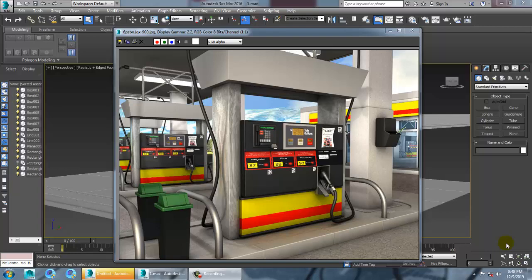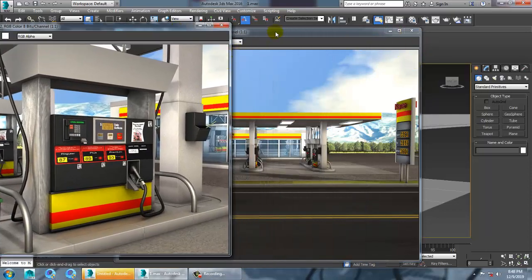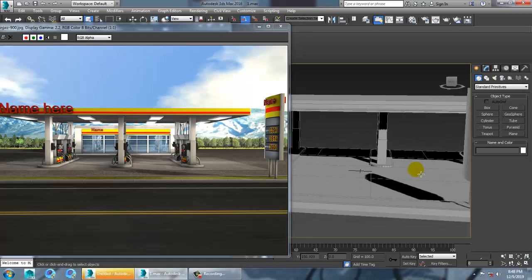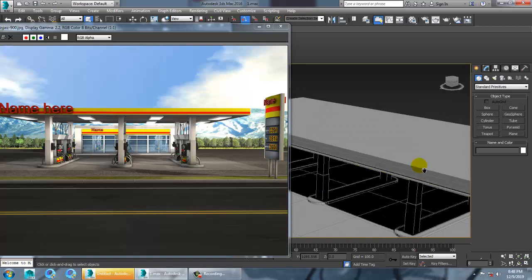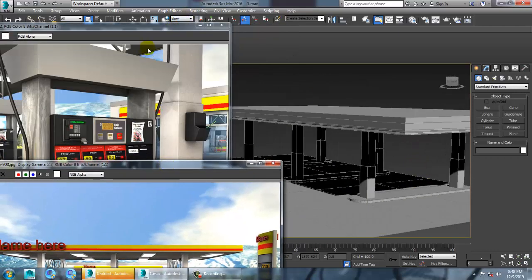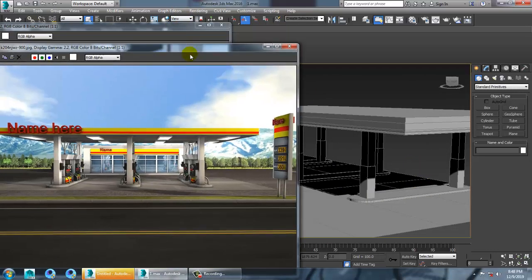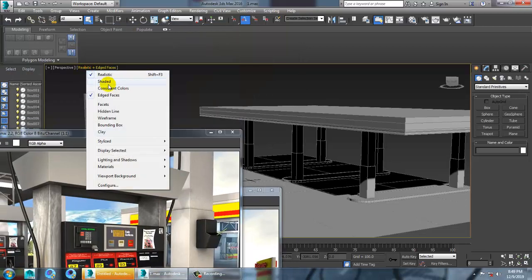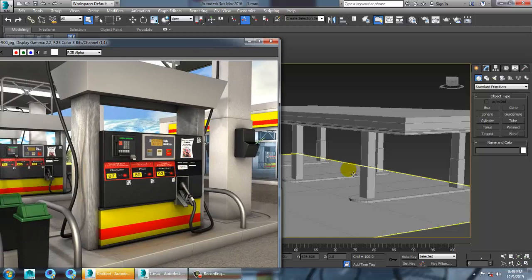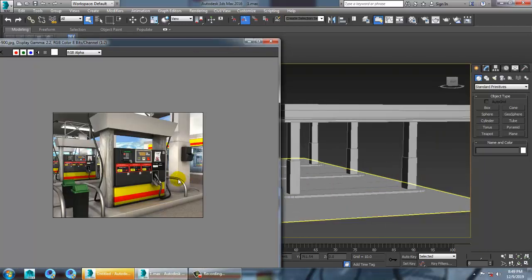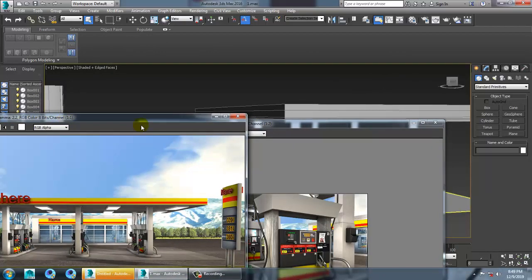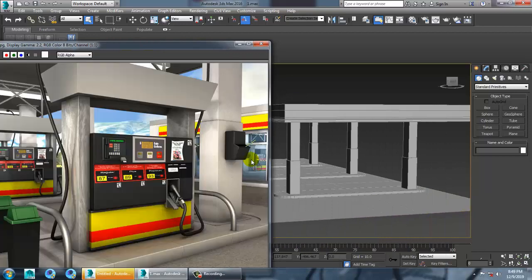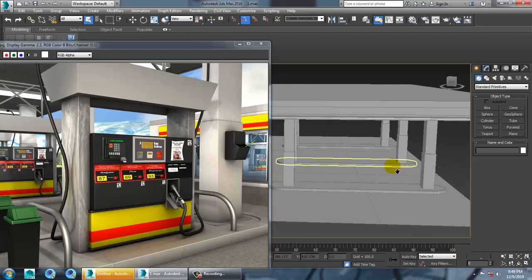Hello all, so we continue with the next part of this tutorial. As you can see, we have done with the gas station modeling, so let's continue with it. Let's set it to shaded first — you can see some kind of details over here, so we can generate these details.